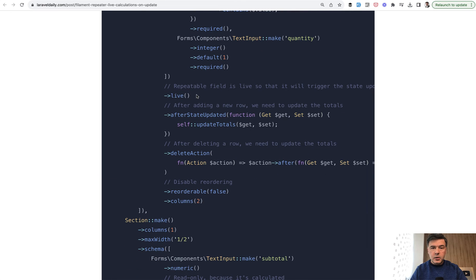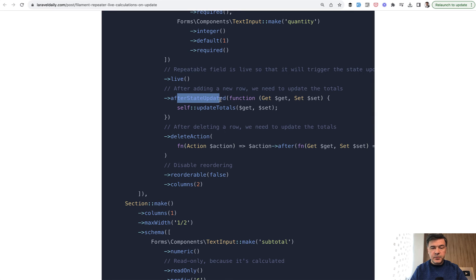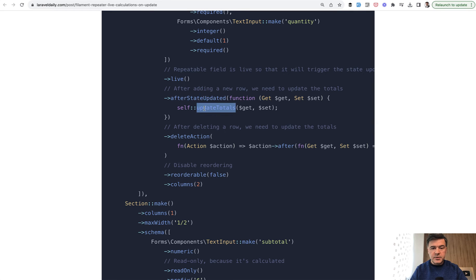It can be anything you want. These parts are the most important ones. Live, which means that any change of repeater fields will trigger the update. Then what should happen after that update? After state updated. And for that, we created a specific function inside of the same resource class. It's a static function, update totals.